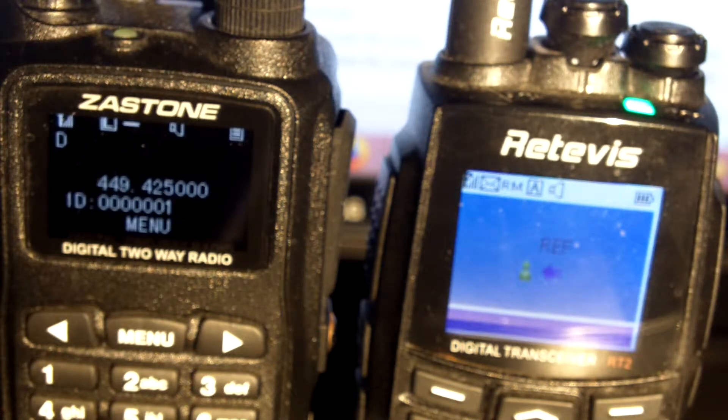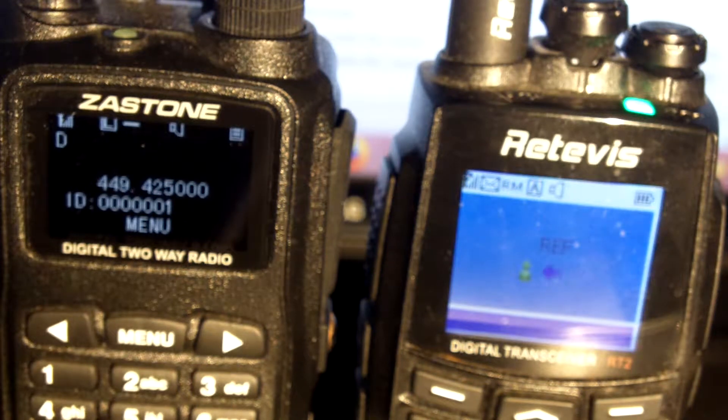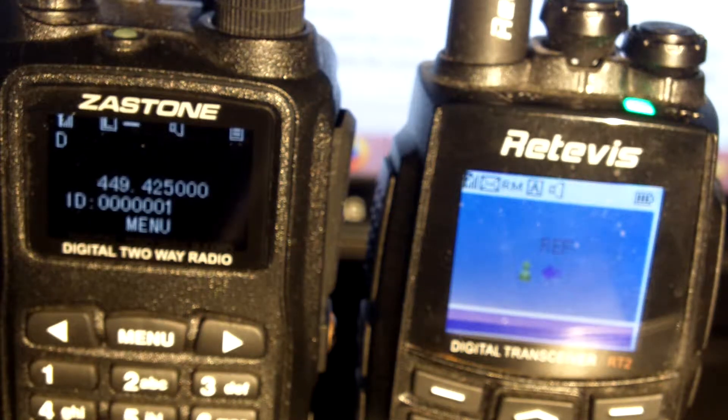DTMF audio through Echolink test server. Testing: 1, 2, 3, 4, 5, 6, 7, 8, 9, 10.